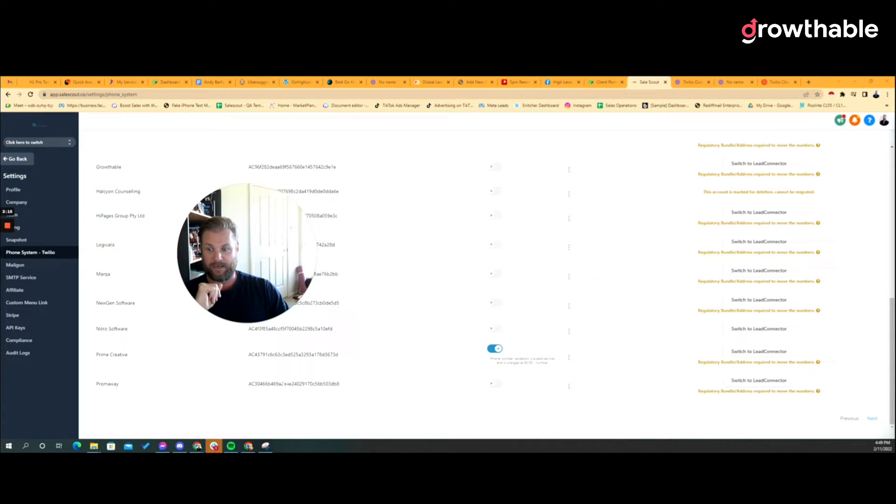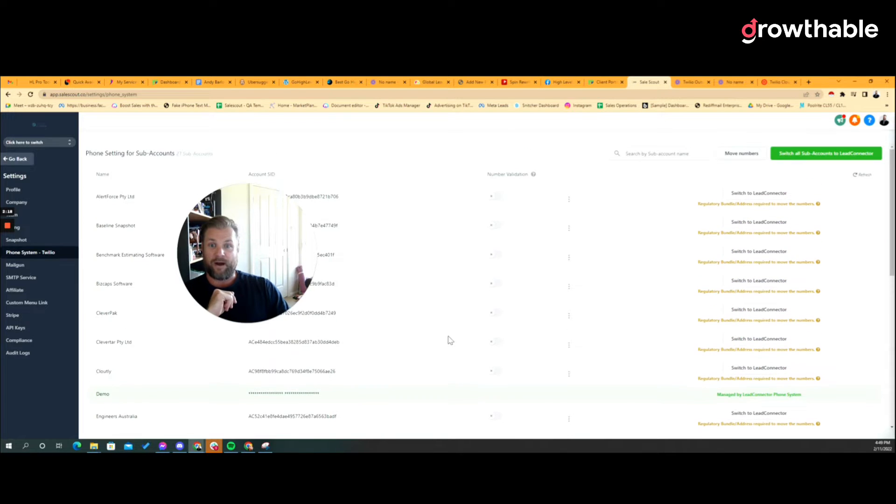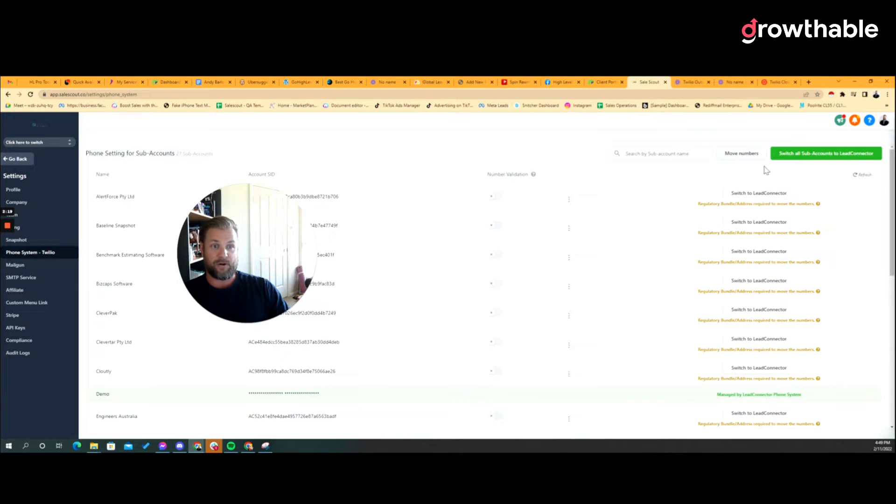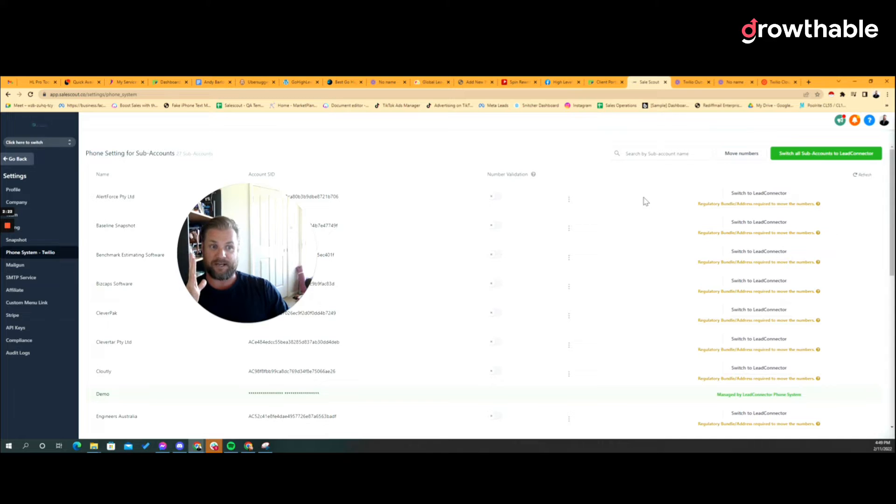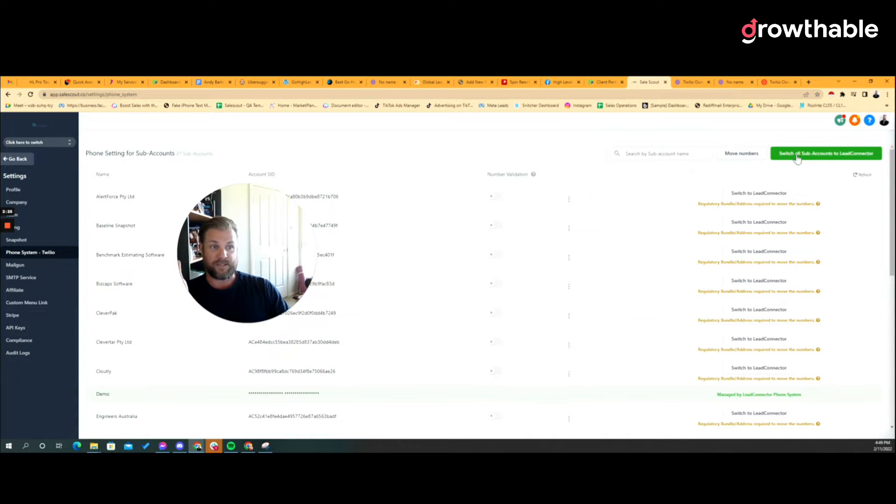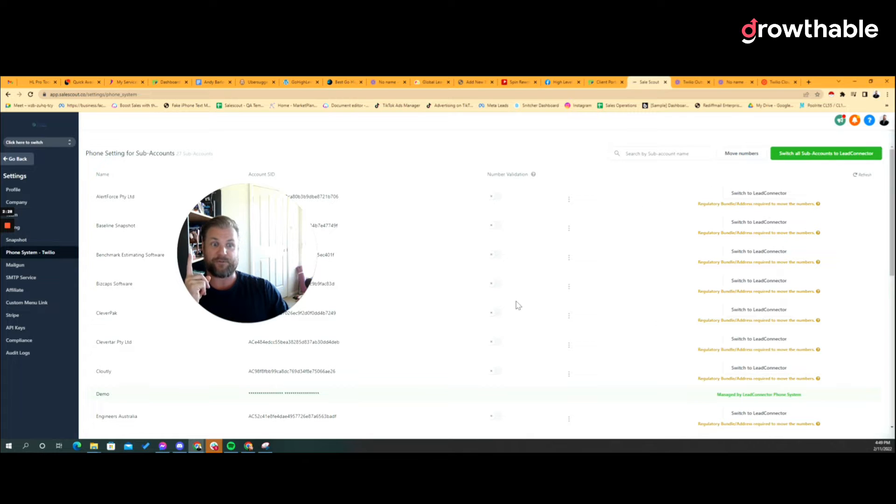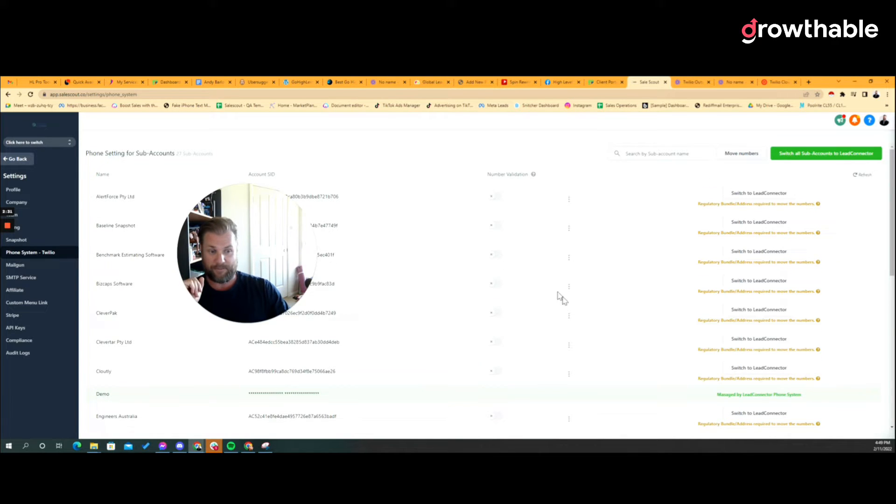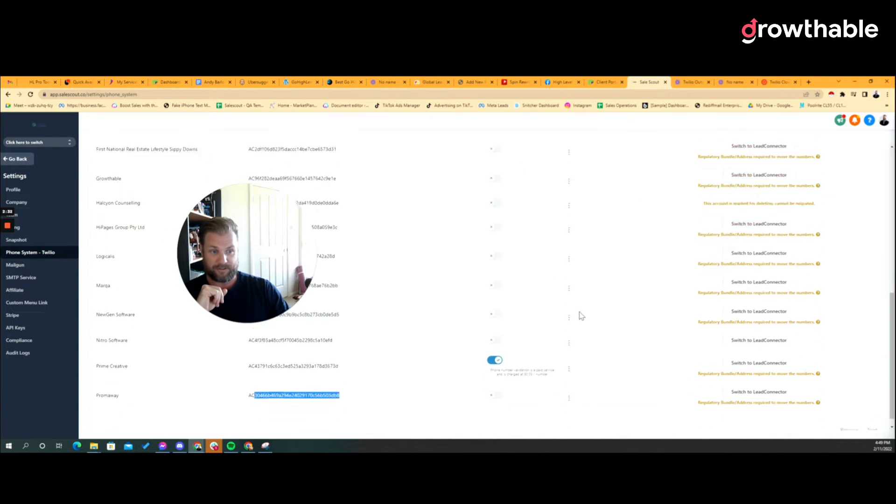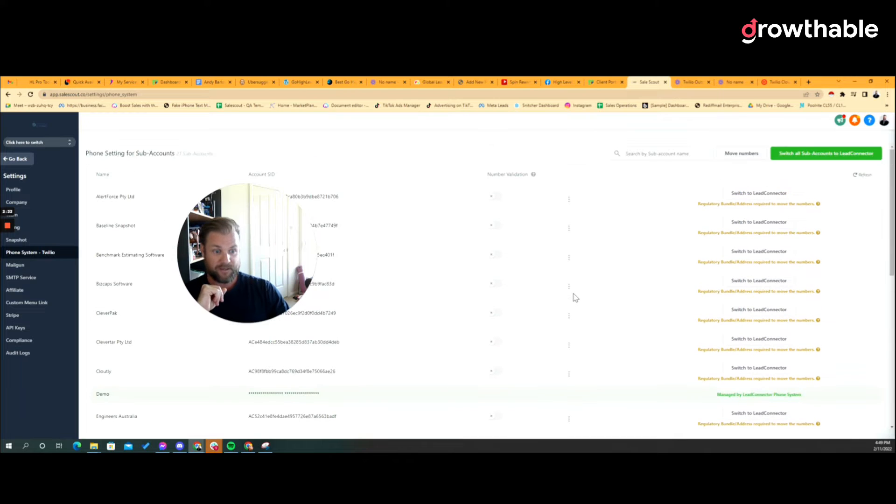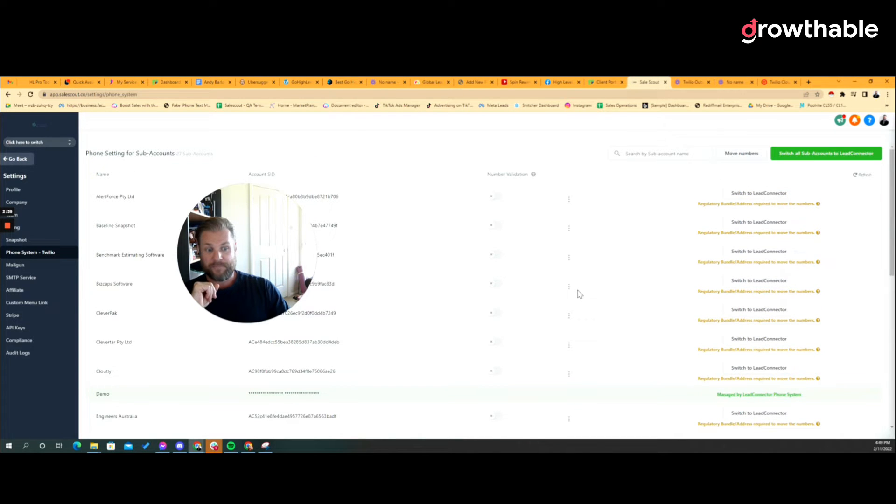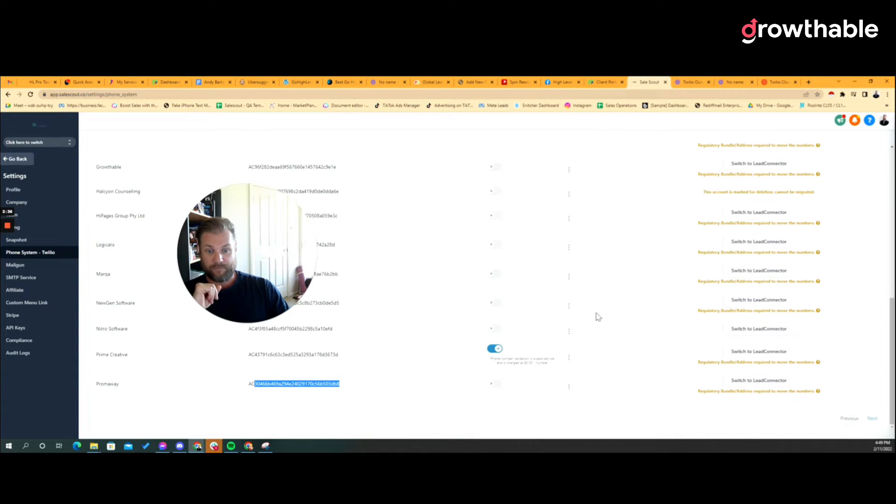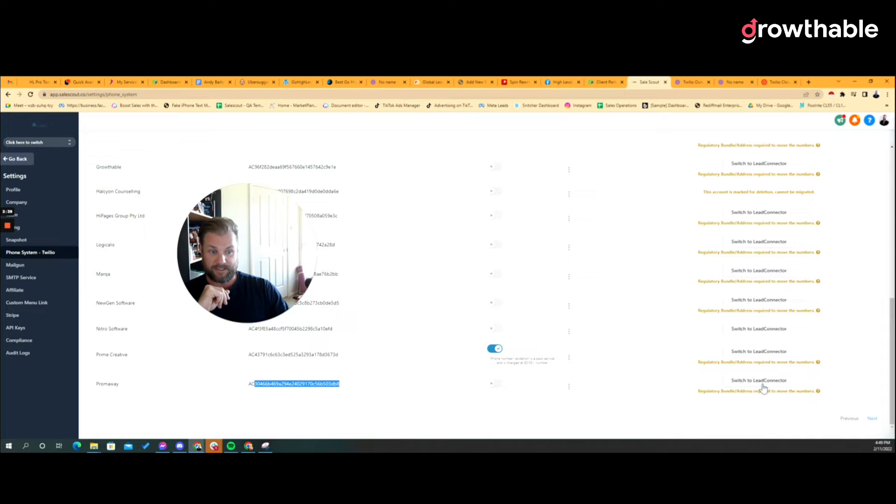Now I am already on LC phone system but all the existing sub accounts stayed on Twilio. And then look there's a little option, it says switch all sub accounts to Lead Connector. I'm not going to do that because who knows what kind of explosion is going to happen if I do click that button. I could just go switch to Lead Connector. It does however say that they'll register the button to remove the numbers.